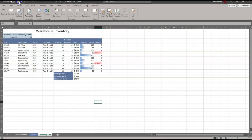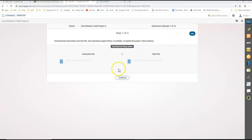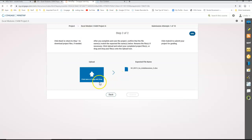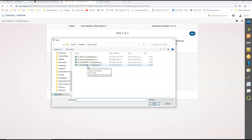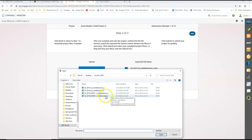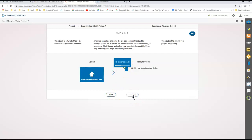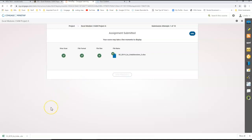We want to save it, and we can compare our worksheets to the pictures in our assignment instructions. Once we're satisfied, we'll close this, come back to our assignment in Blackboard, click Continue, and upload the X19-2A file. Click Open, we've got a green check mark, and we'll submit and view our report.